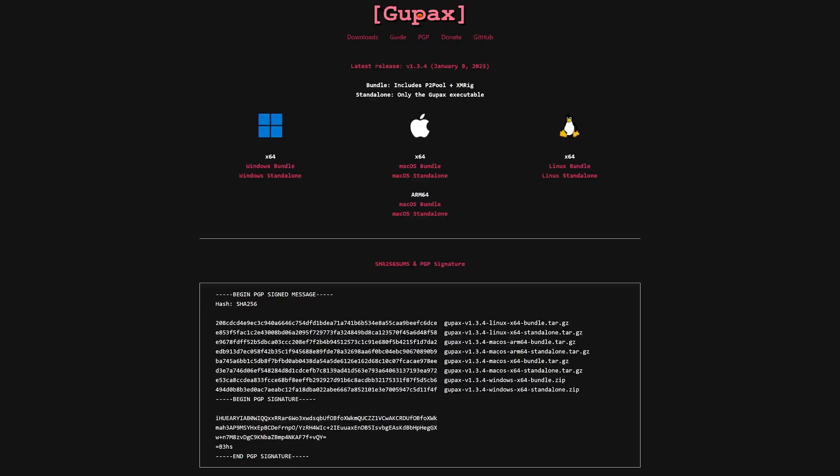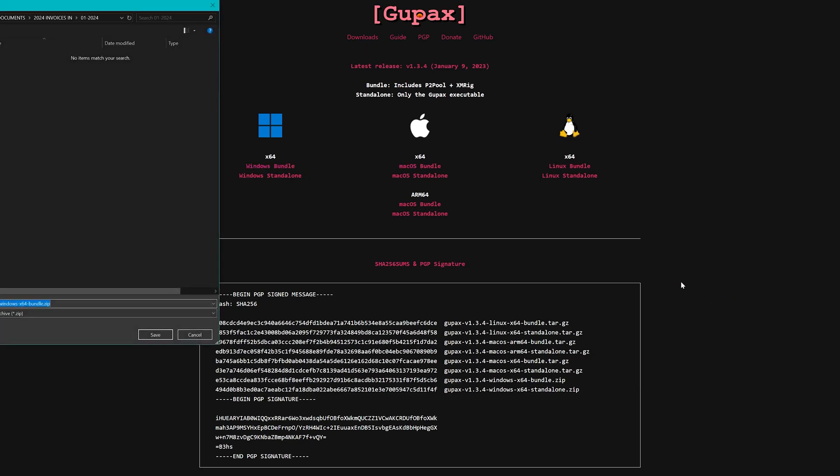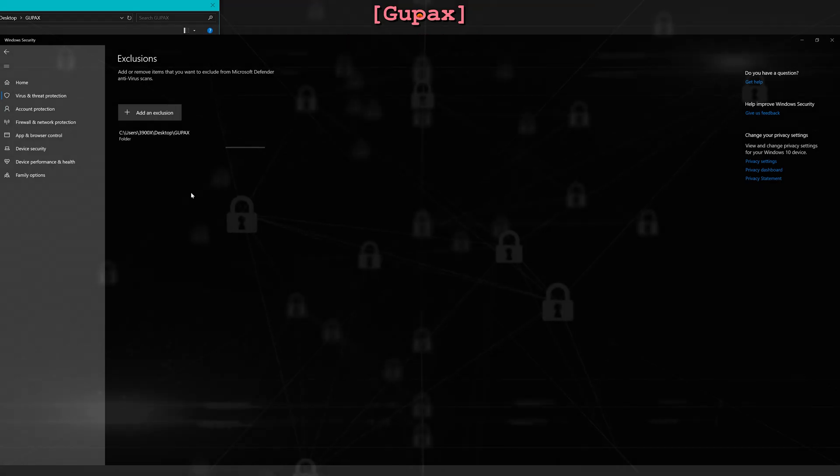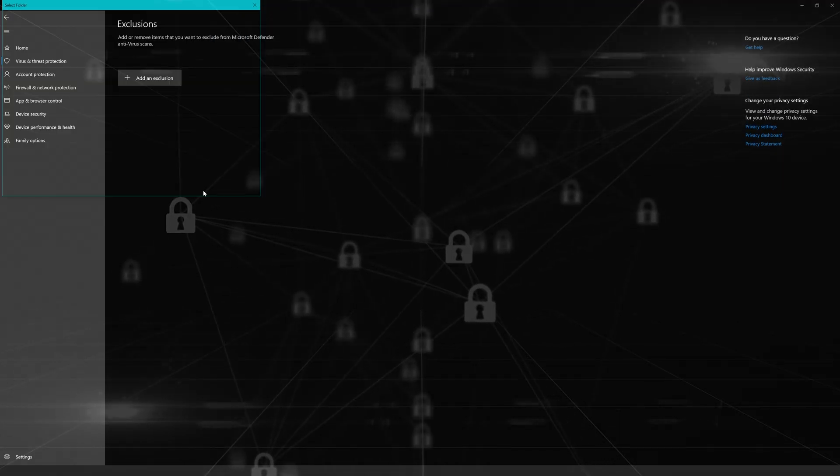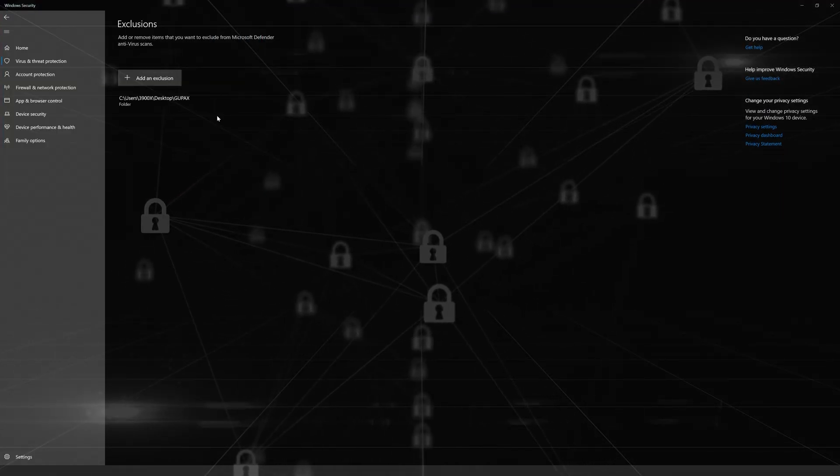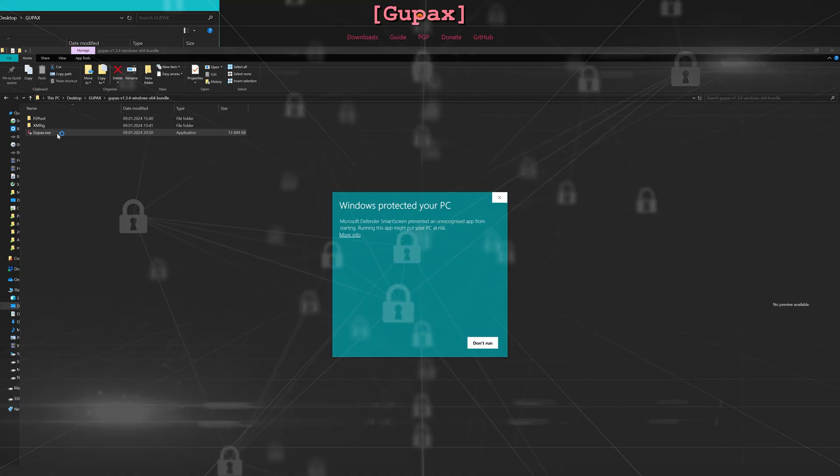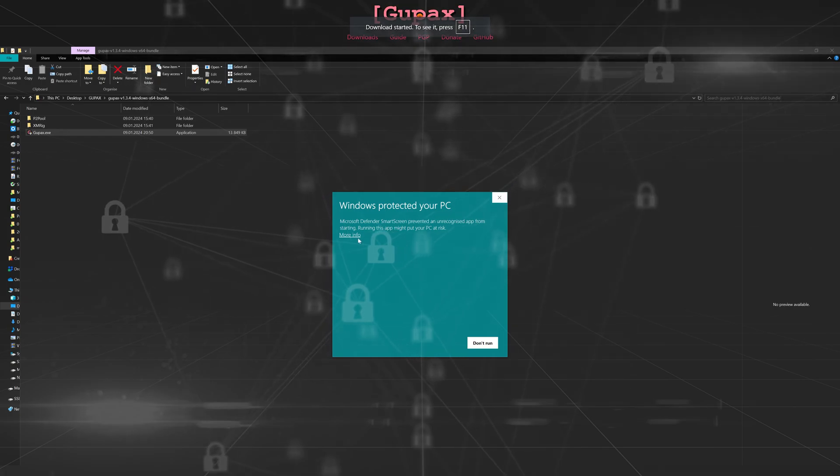Now let's get to Gupax itself. On the home page we can choose between bundle and standalone versions. Bundle includes the miner we want, XMRig. As very often with any mining software, it will be flagged by your antivirus.